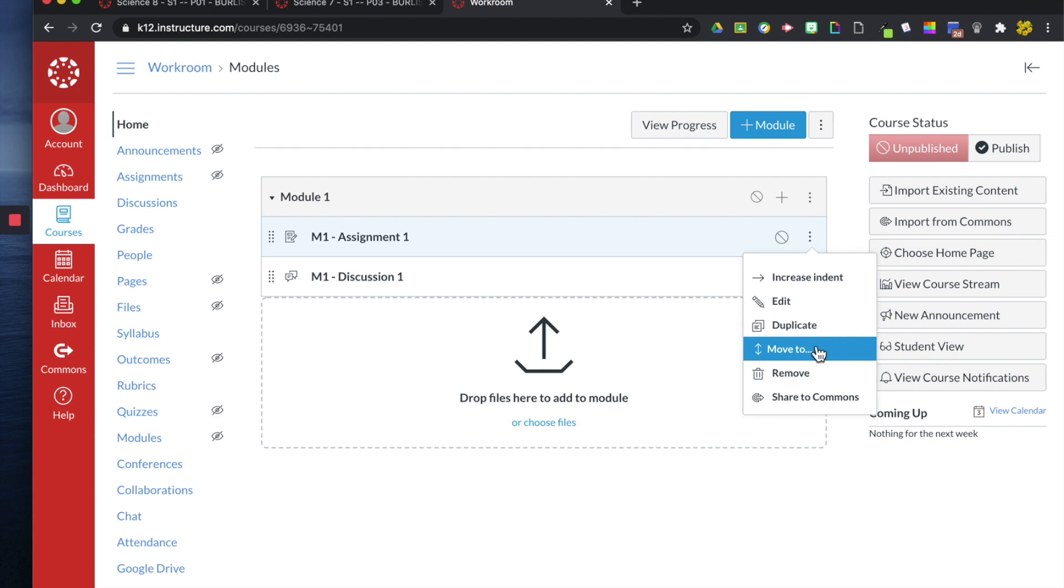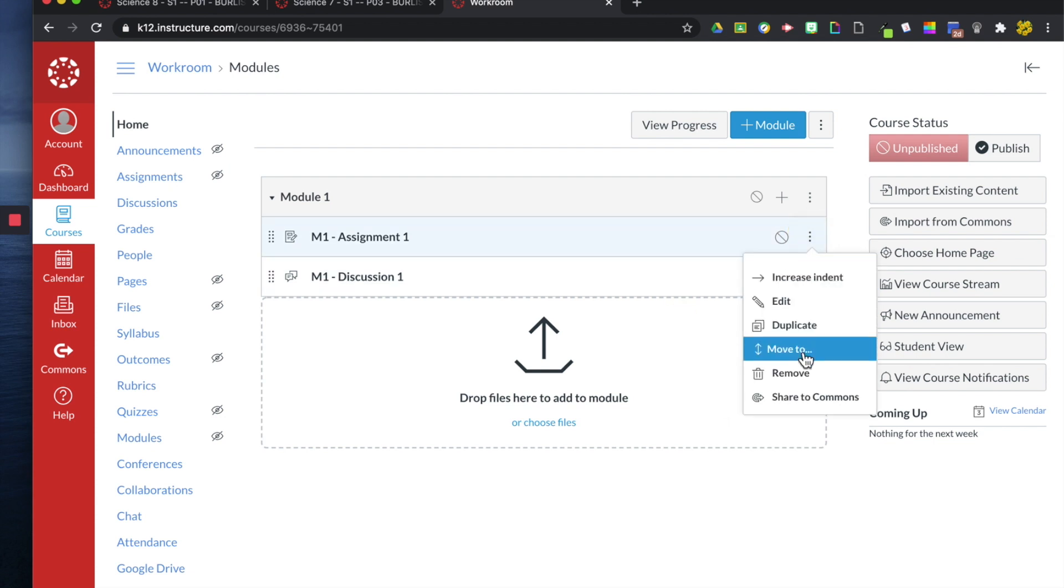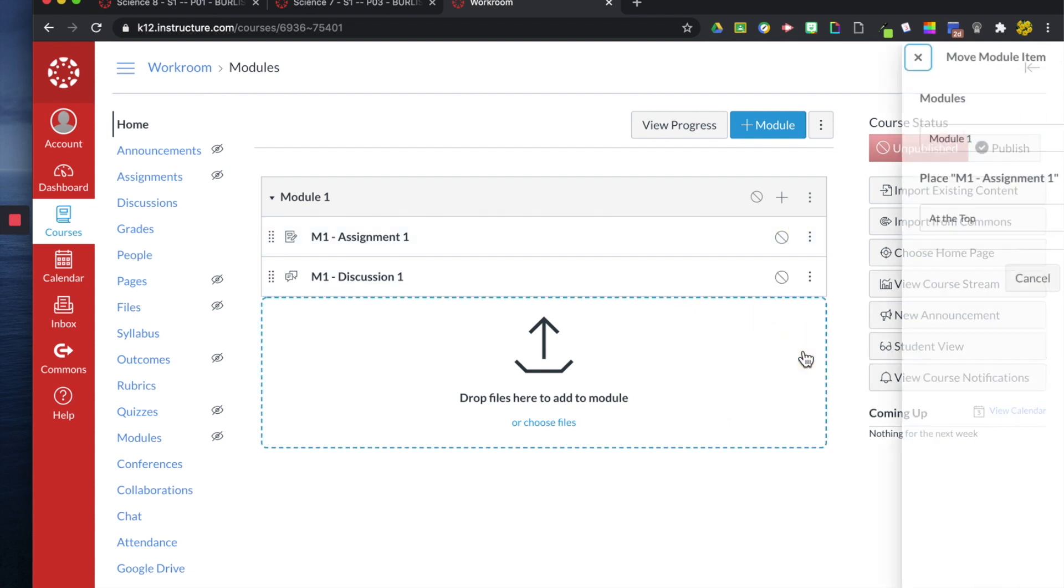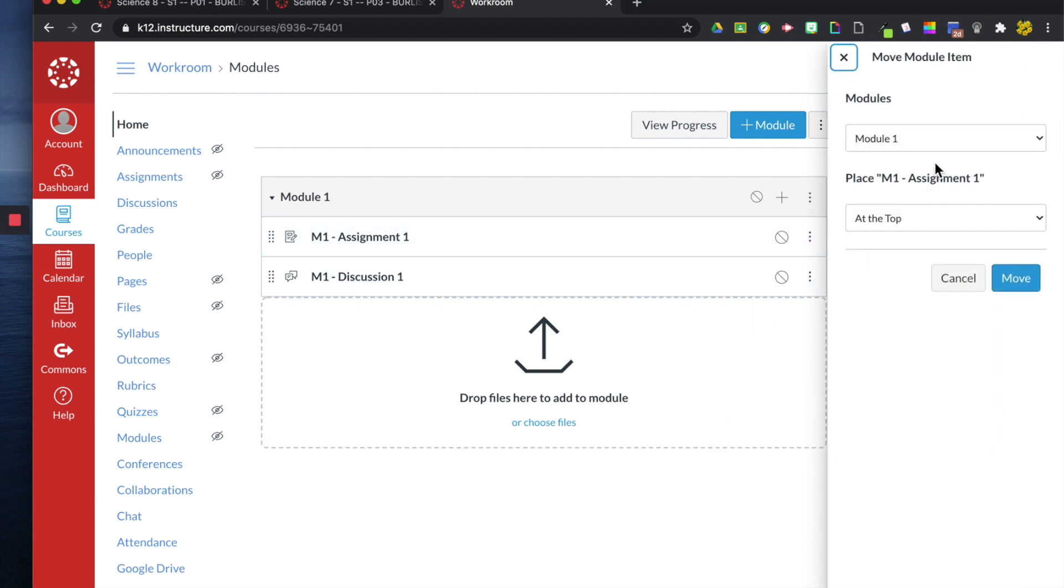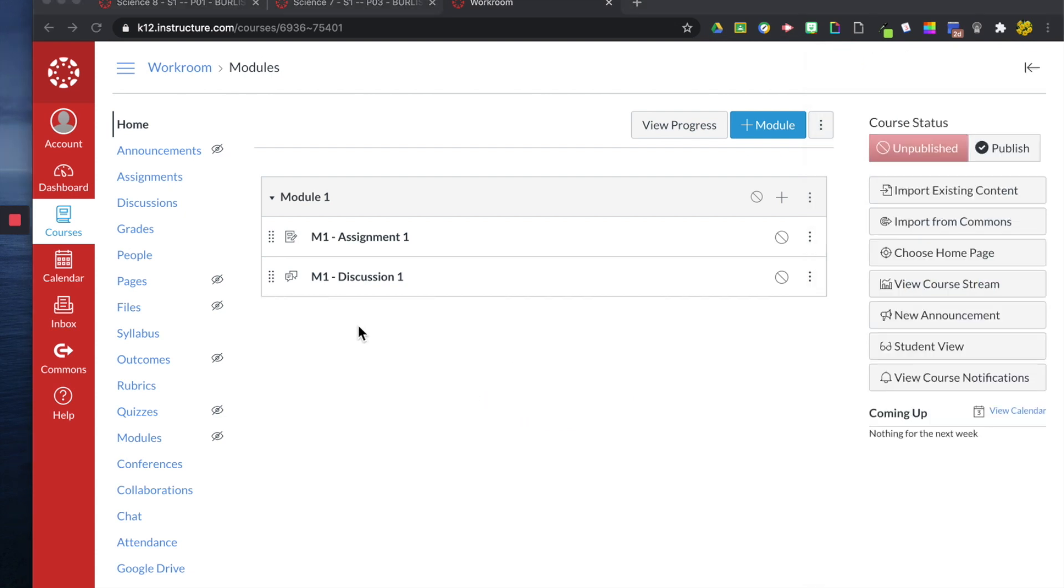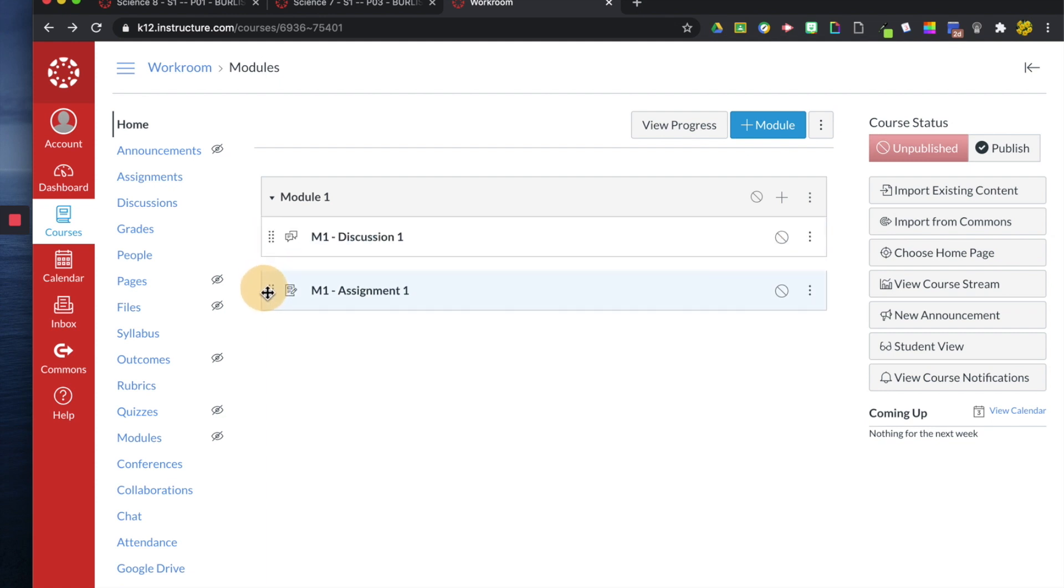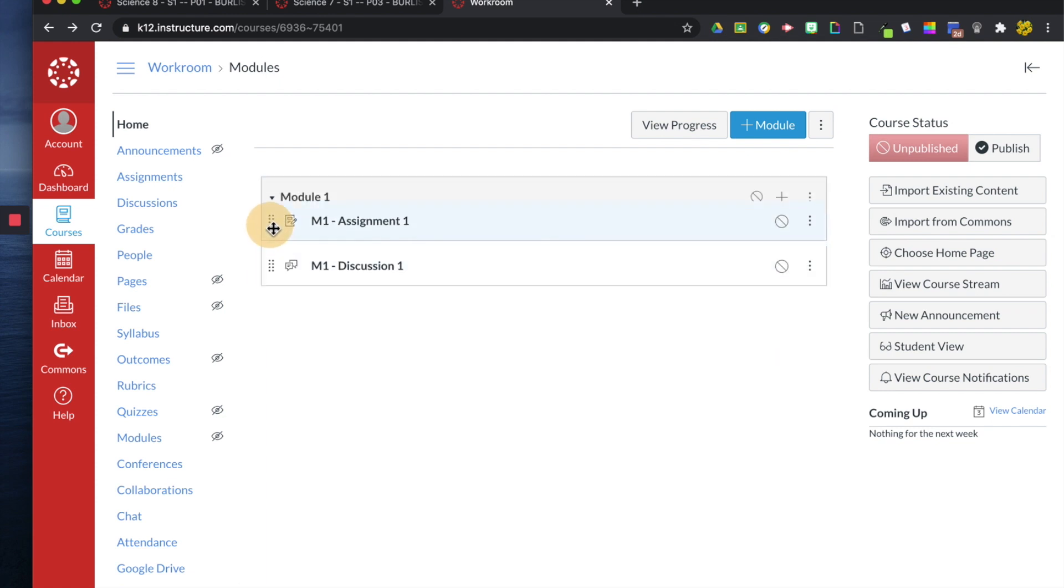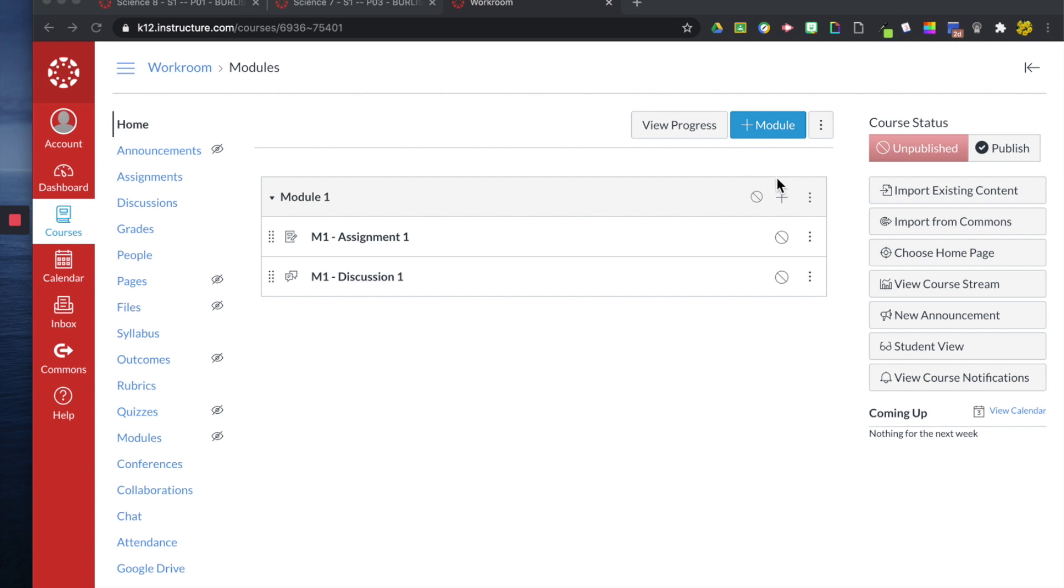I can also move it. So maybe I don't like the order. You can move it by clicking here and then it will ask you what module you want to move it to. Another way to move it is to click over here and drag it. So you can create whatever order you want.